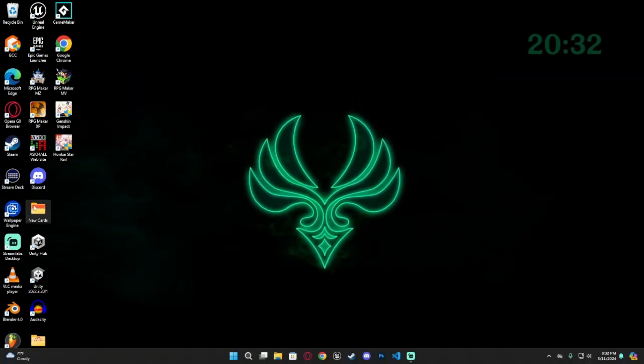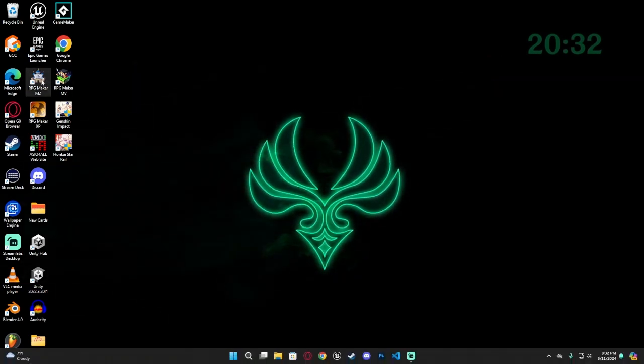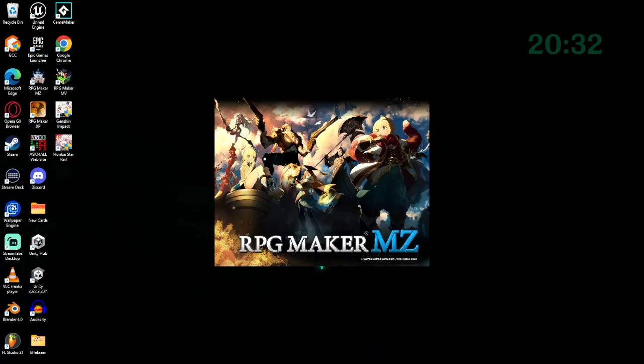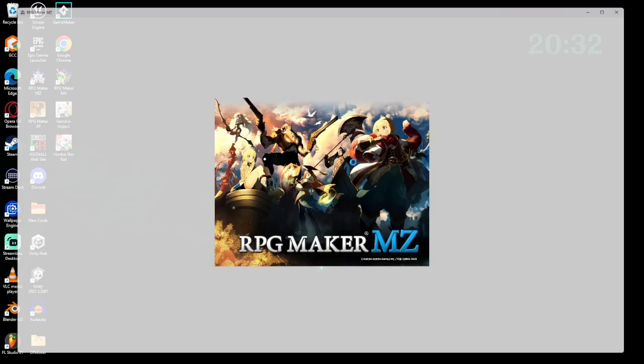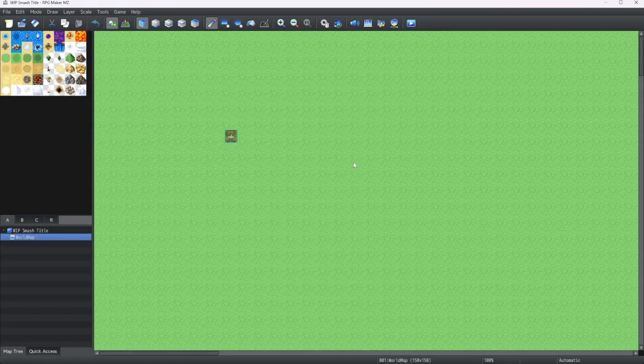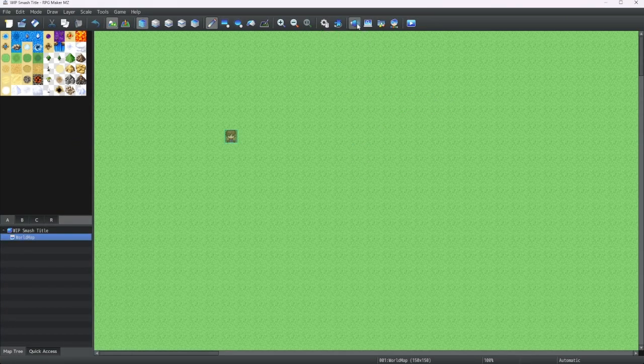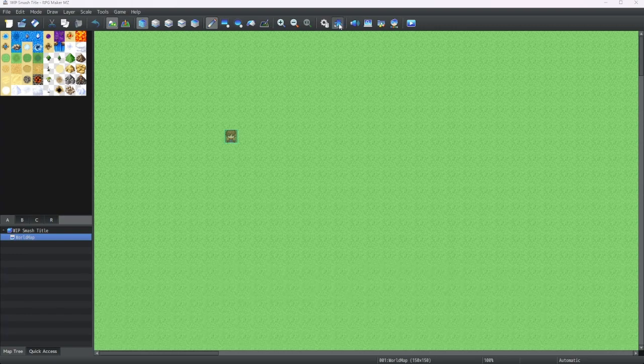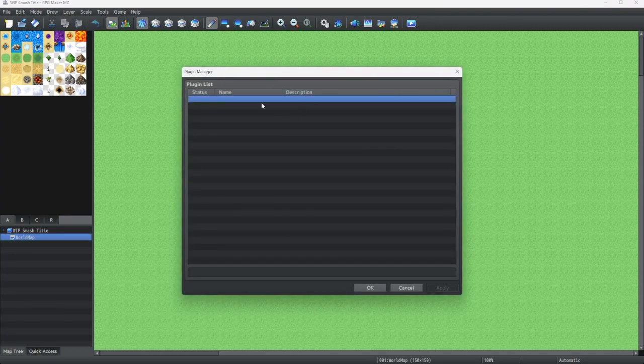And now let's get into our game. Open up RPG Maker MZ. I'm using the Steam version for this. Alright, now we're in. Now let's get our plugins installed. Let's open the plugin manager by clicking on the puzzle piece.